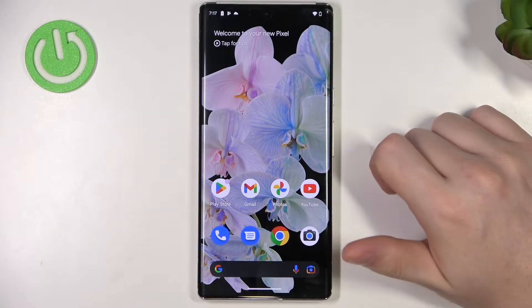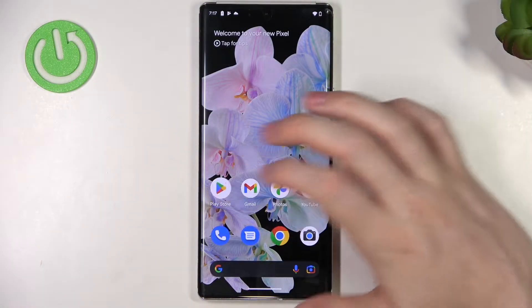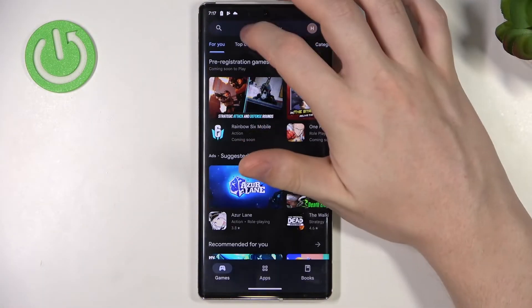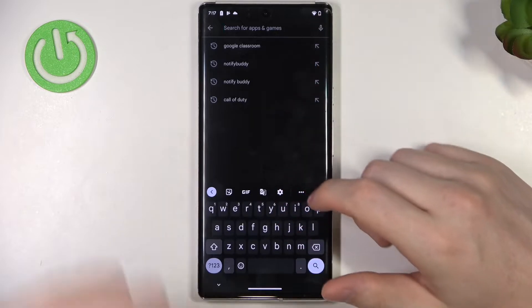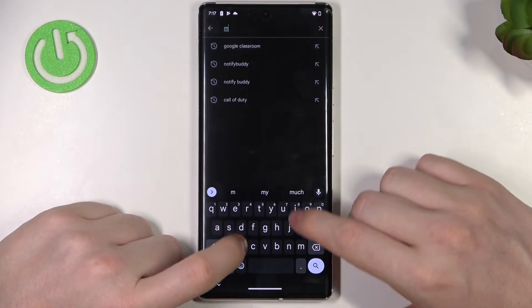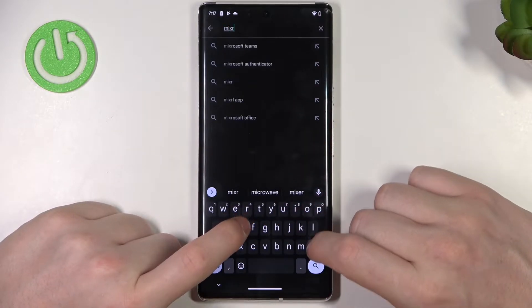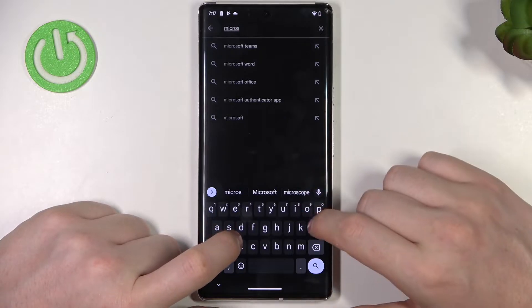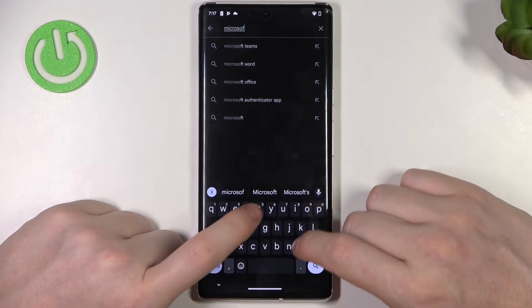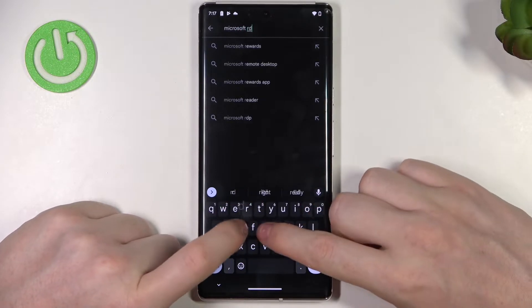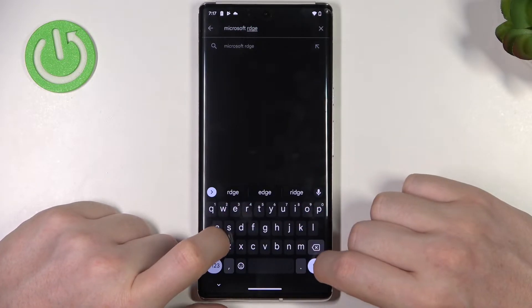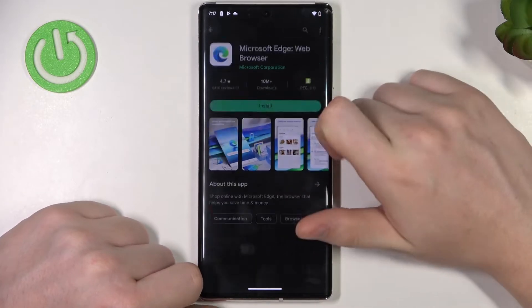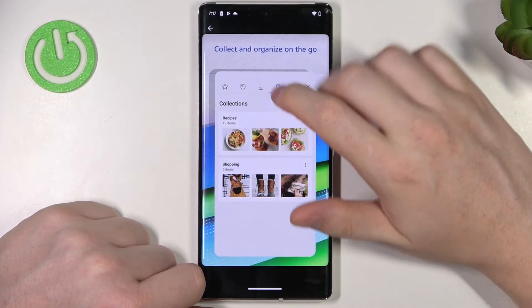In order to do this, let's open up our Google Play Store. Here we want to find the Microsoft Edge app, select it and install it.